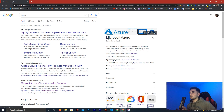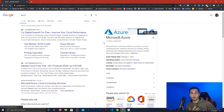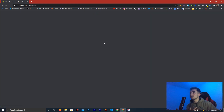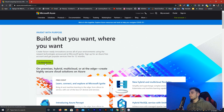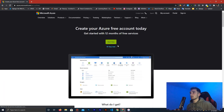Azure is a cloud computing platform created by Microsoft — it's very popular and a lot of developers use it. We are going to get the free $200 credit for 30 days, which we can use to create our virtual private server and much more. To get this credit, click 'Try Azure for Free' and then click 'Start Free'.